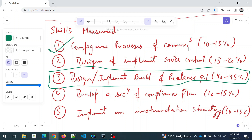Domain 2, Design and Implement Source Control, covers designing a source control strategy including managing large files with Git LFS and Git Fat, implementing workflow hooks, planning branching strategies, and configuring and managing repositories. Domain 3, Design and Implement Build and Release Pipelines, includes package management strategies using NuGet, Azure Artifacts, and GitHub Packages, designing package feeds, integrating automated tests, and implementing comprehensive testing strategies including deployment.